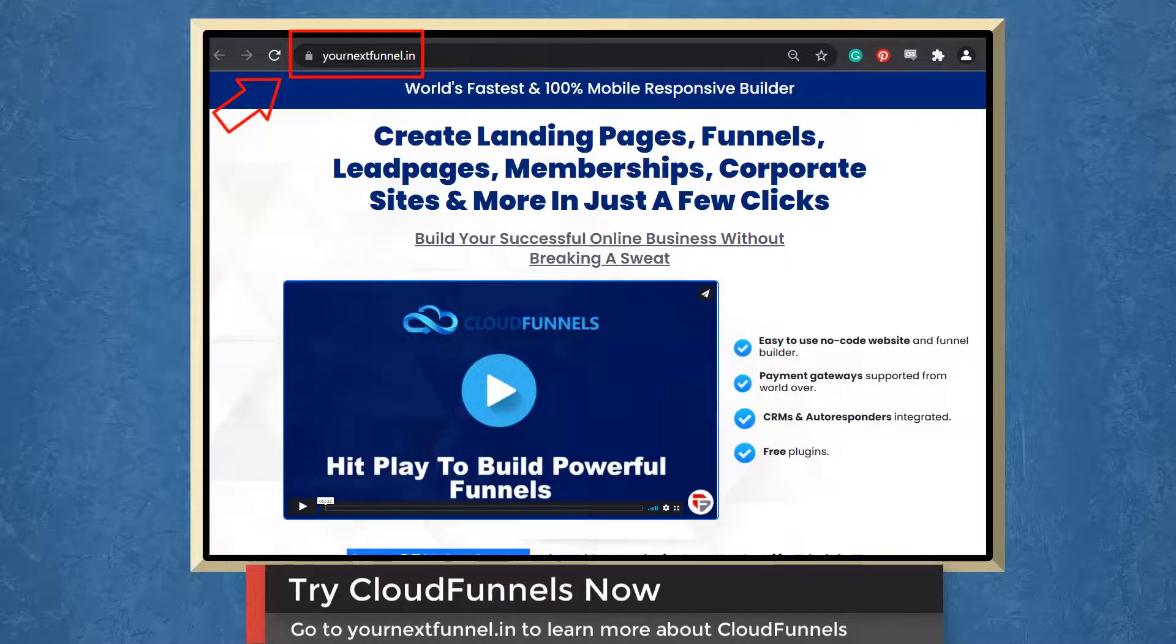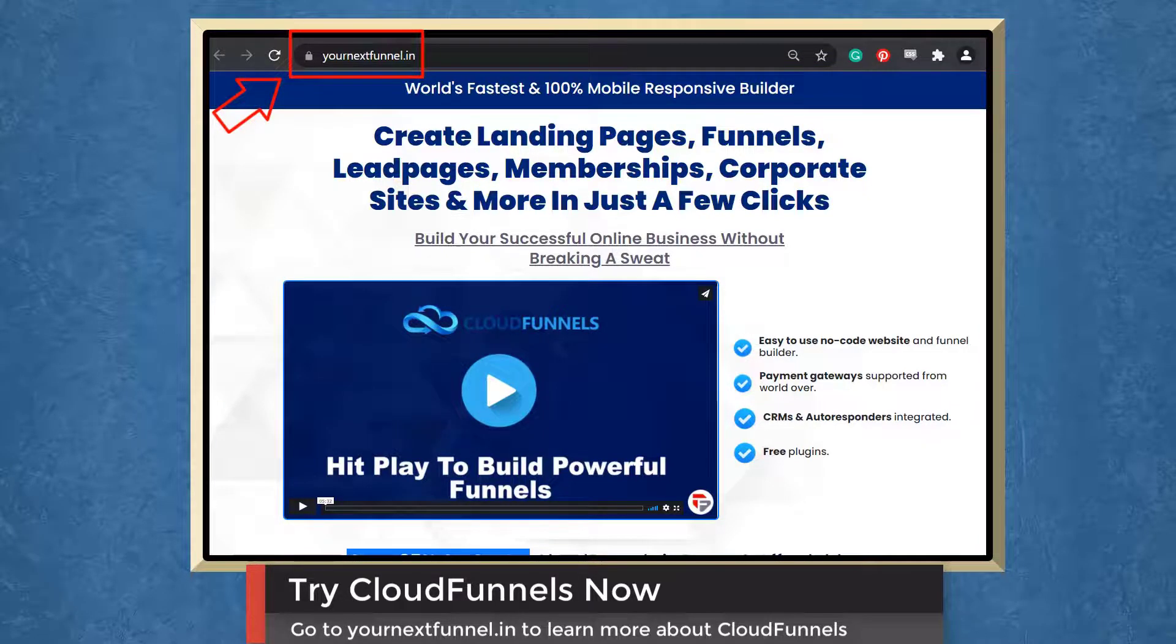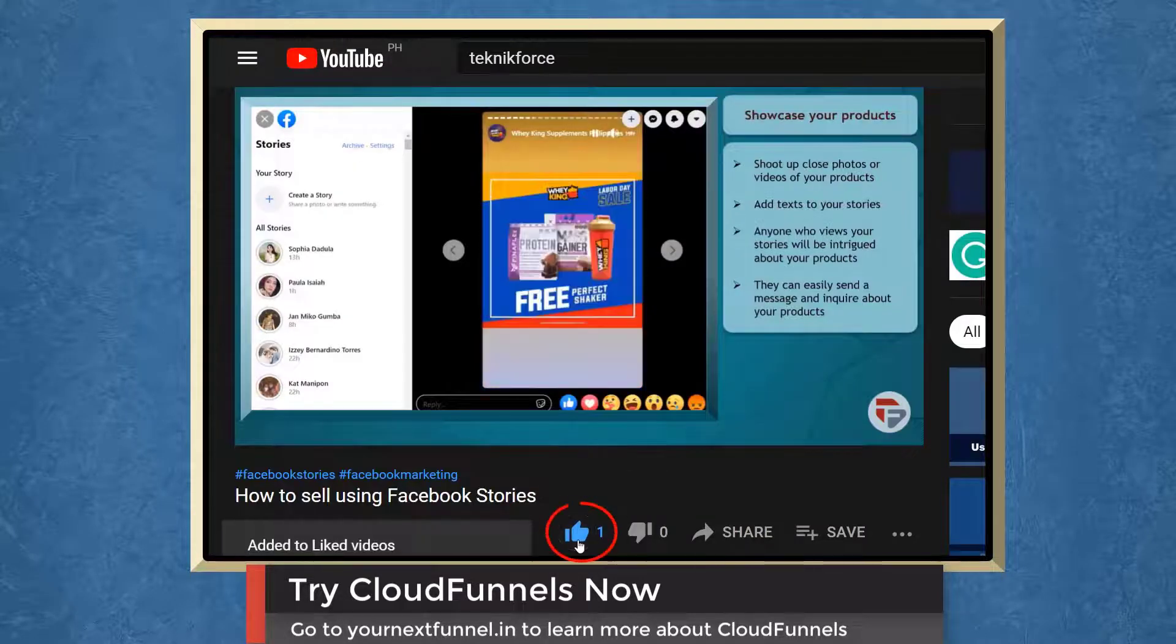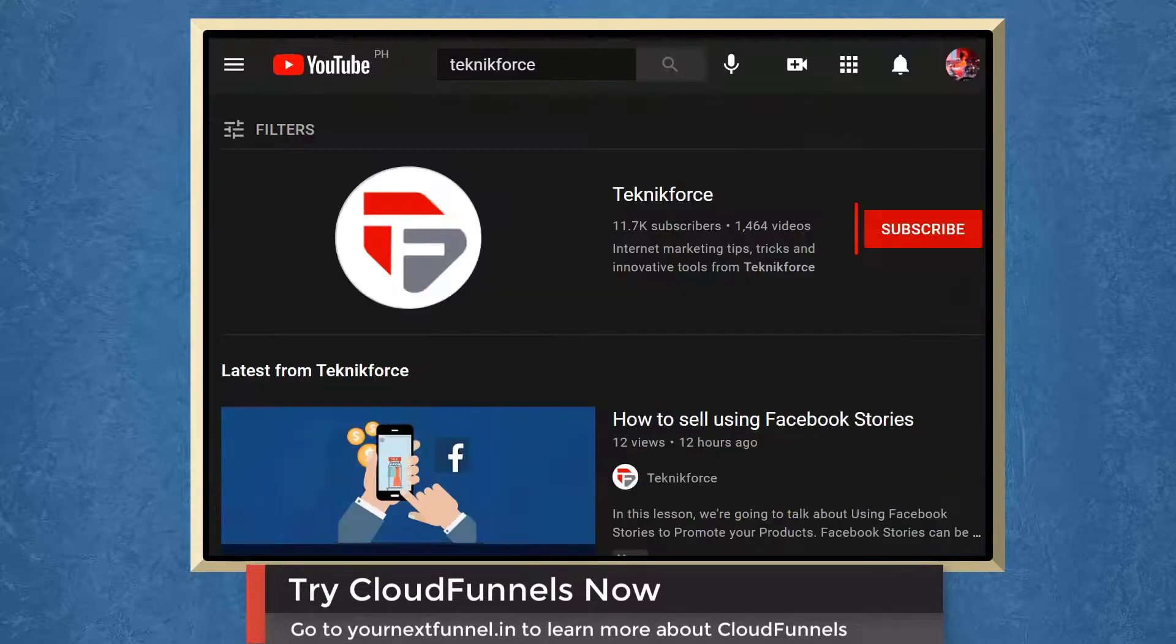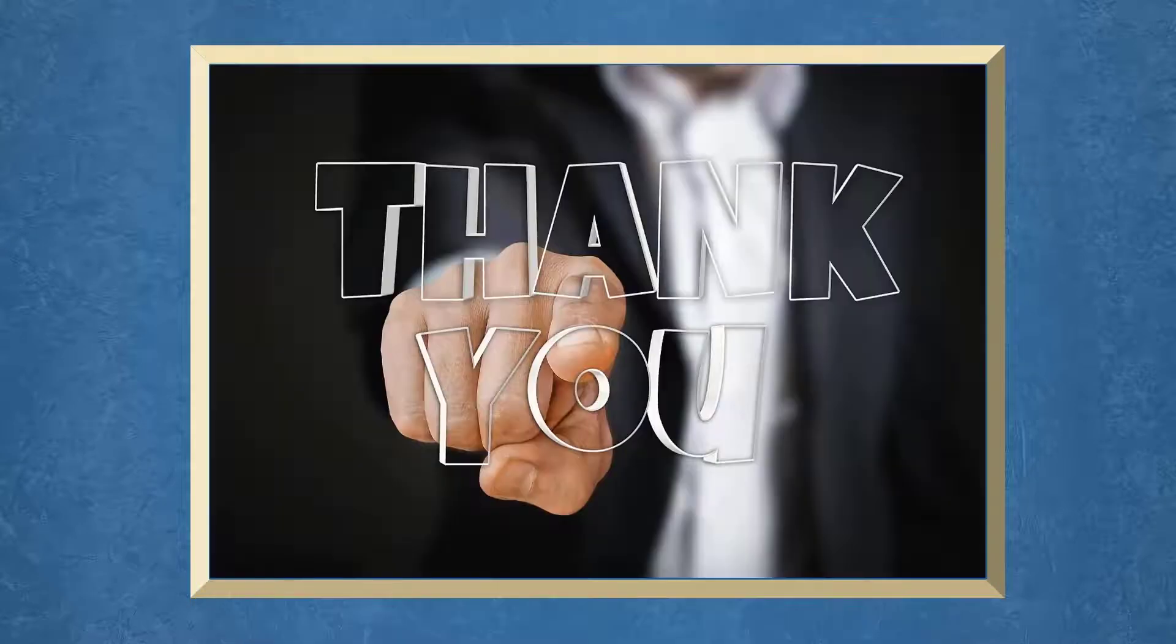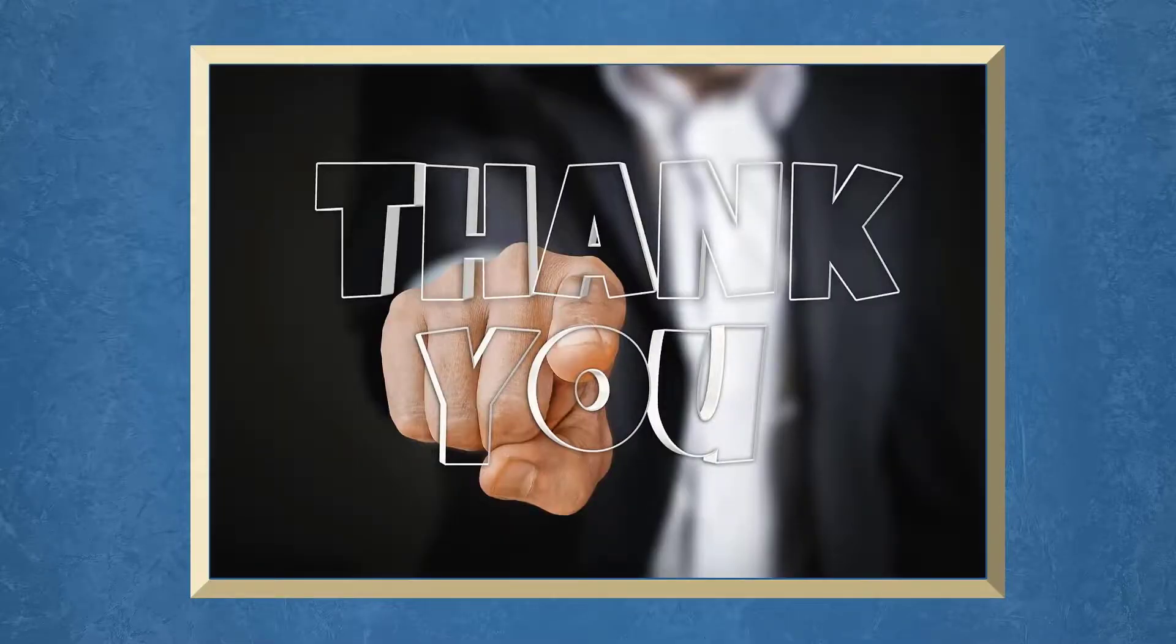Go to the URL yournextfunnel.in. Don't forget to hit the like button and subscribe to our channel. I hope you find this video helpful. Thank you for watching and I'll see you on the next video.